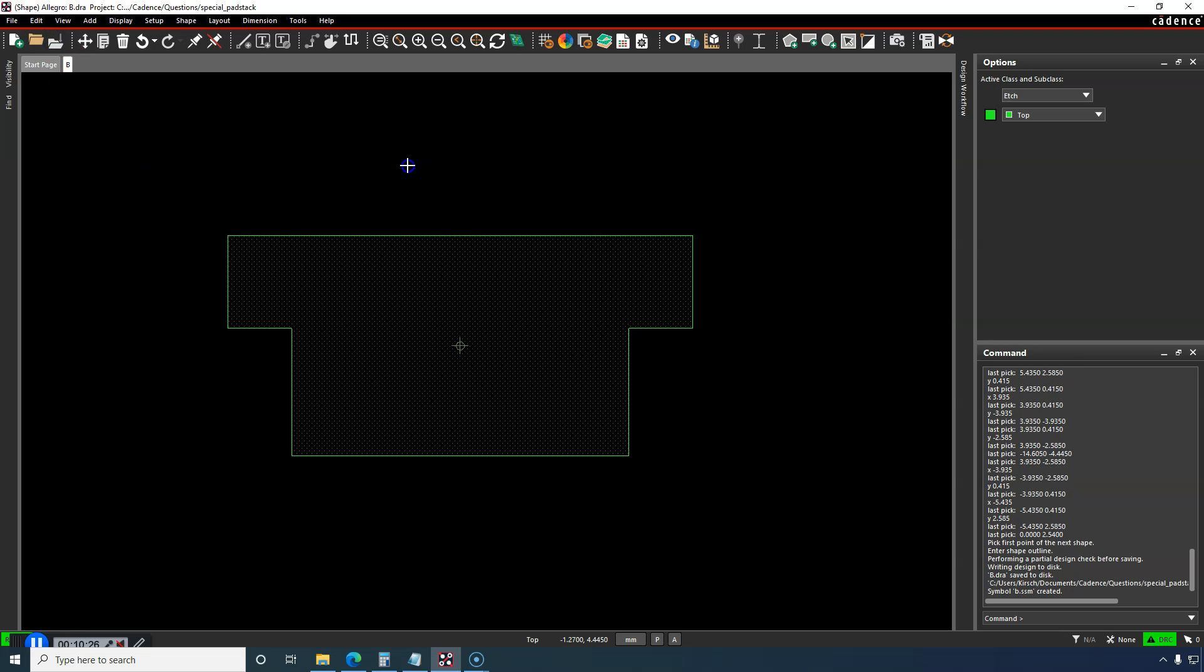Let's go save this shape symbol. It gets saved as a .ssm shape symbol file.